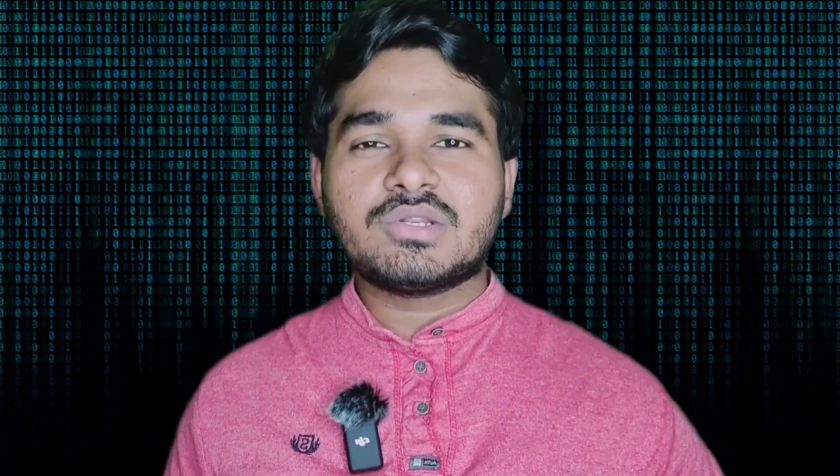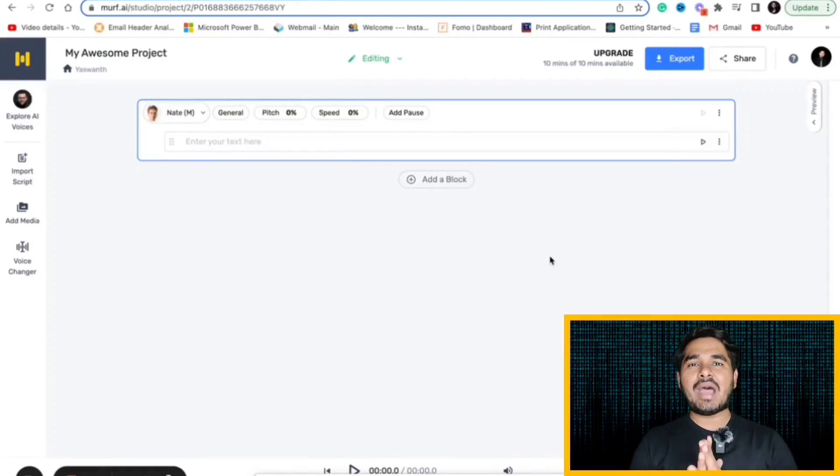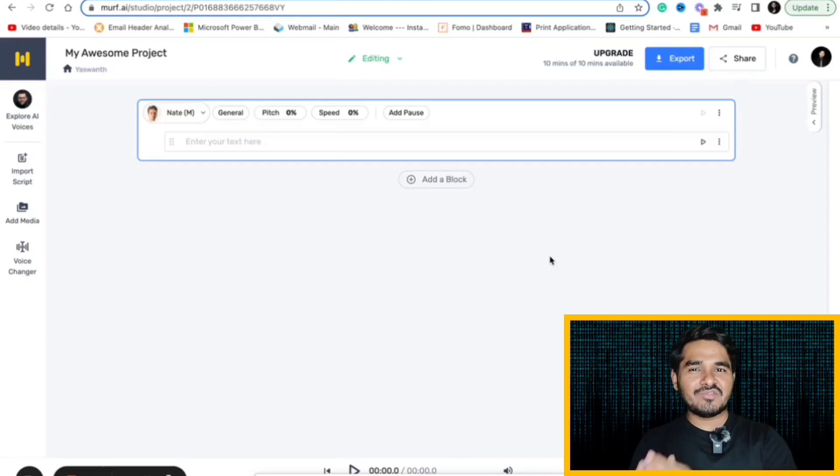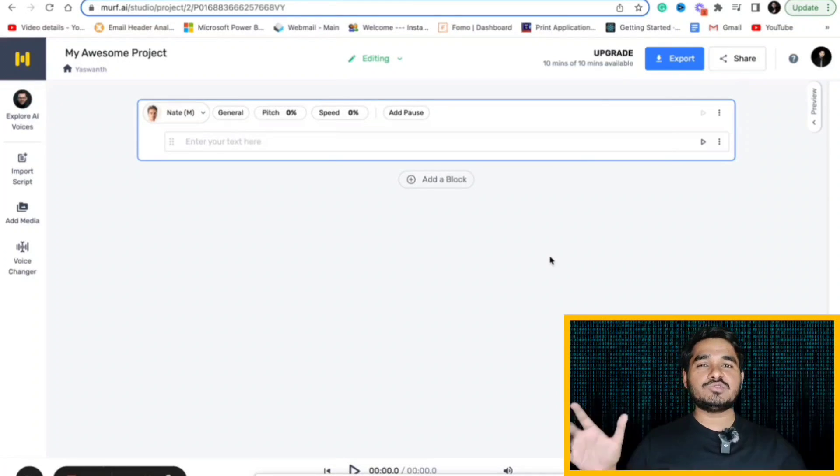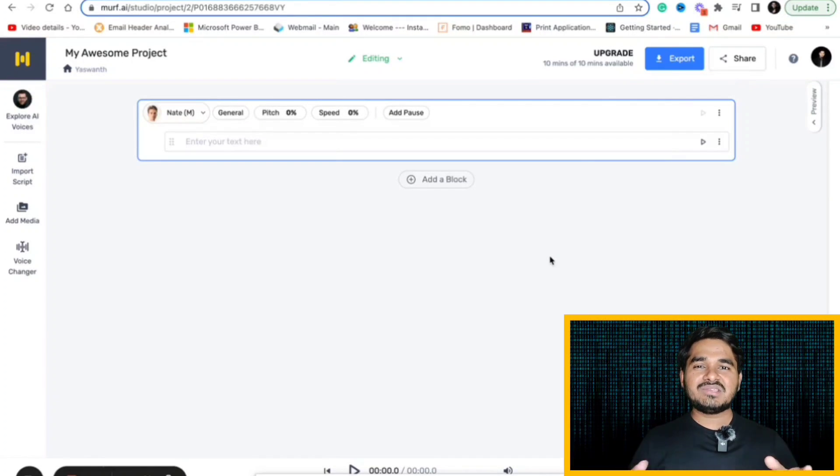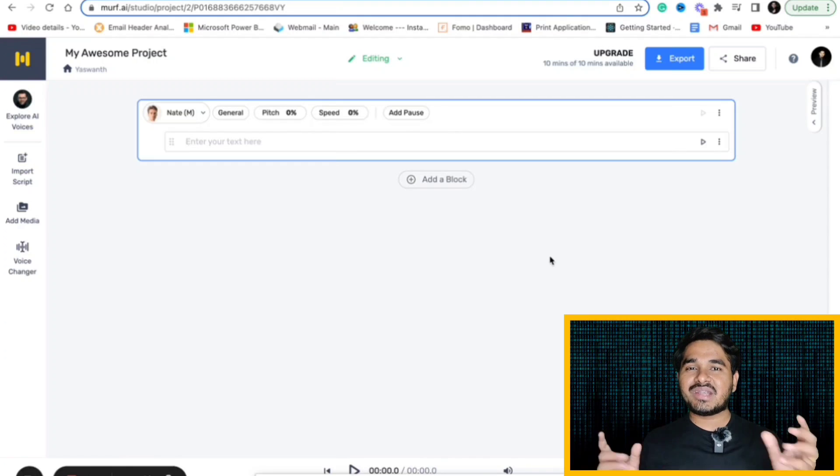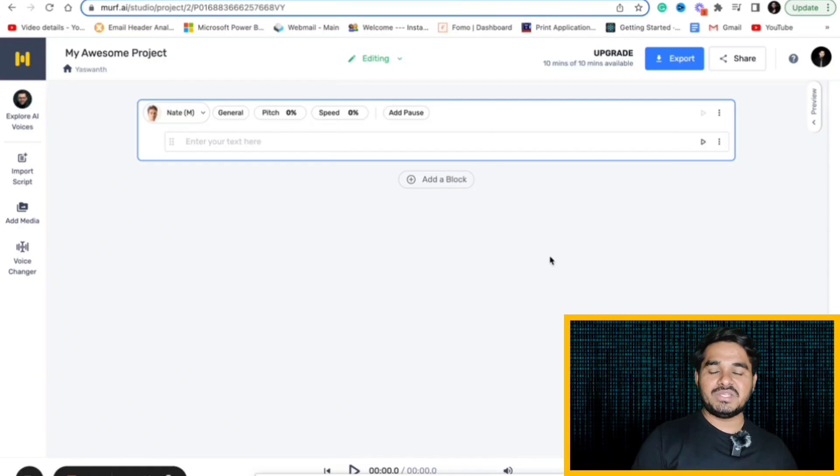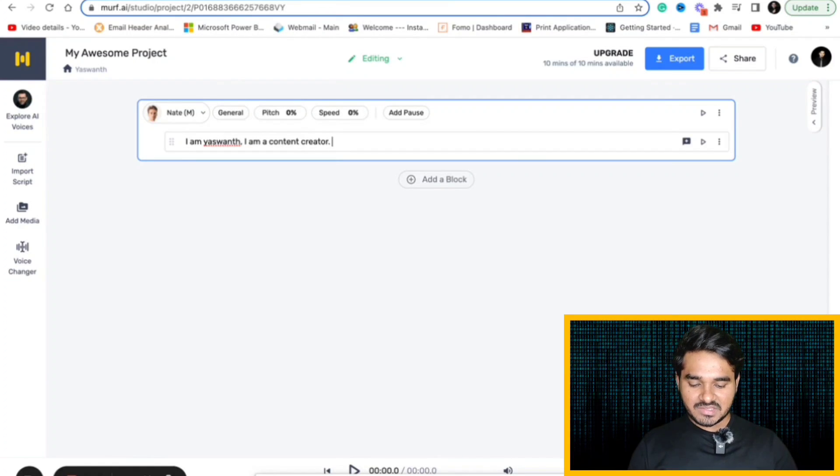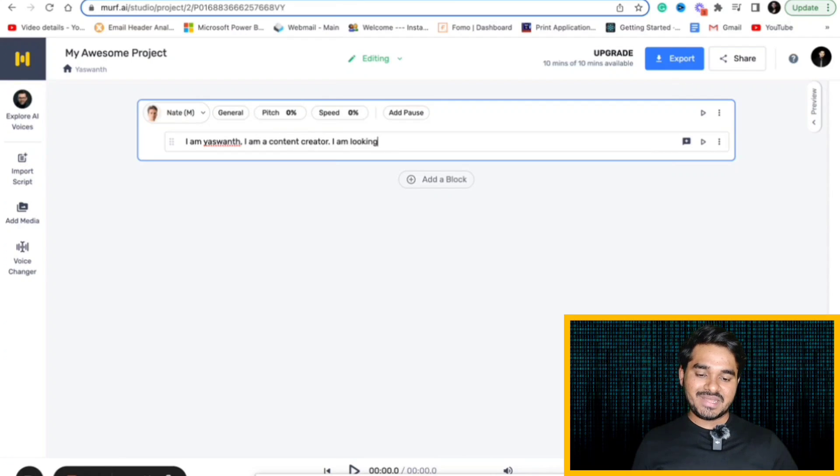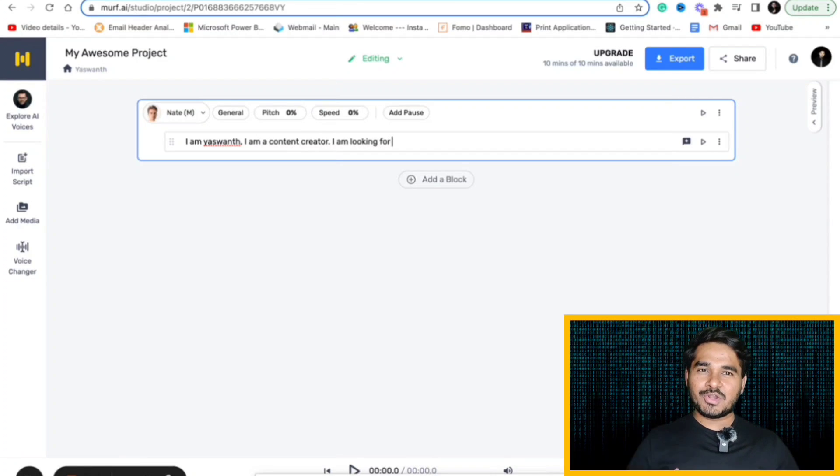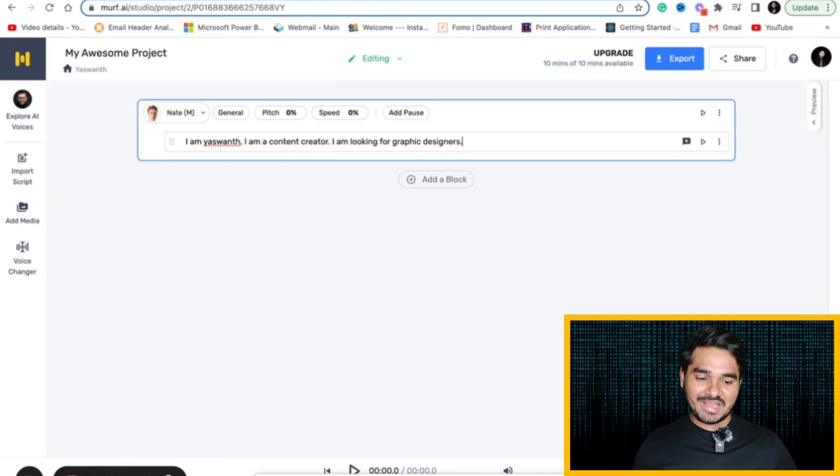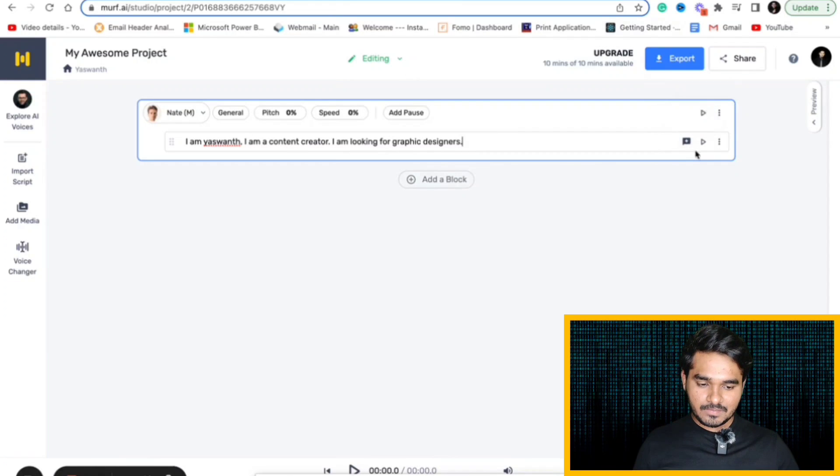This is something which will help you a lot. Let's suppose you have a script with you or planning to convert that script into speech. There is an AI website called murf.ai which will help you to convert text into speech. Let's suppose here I am writing some text. This is the text that I wanted to convert as an audio. Now if I click the play button, it will convert to an audio file.